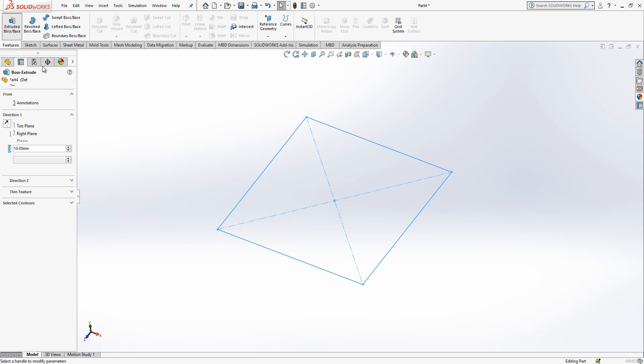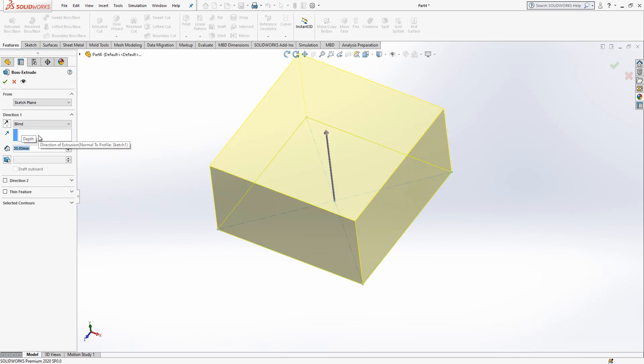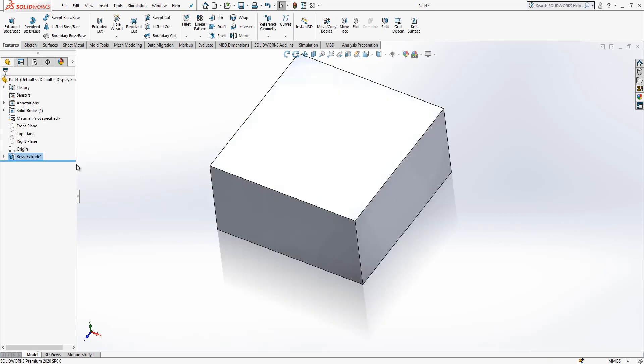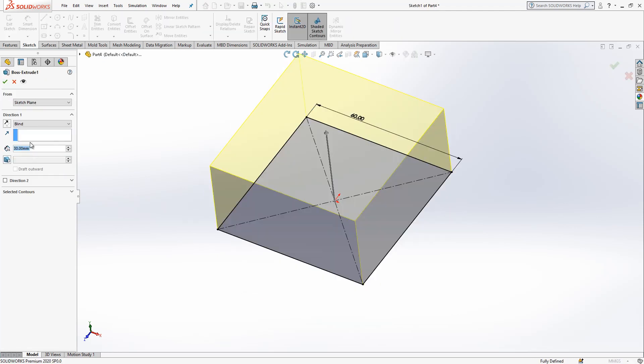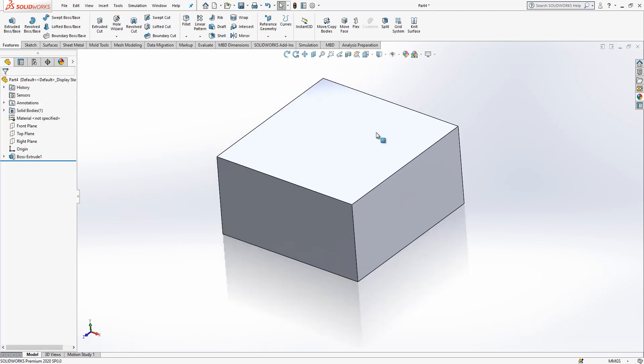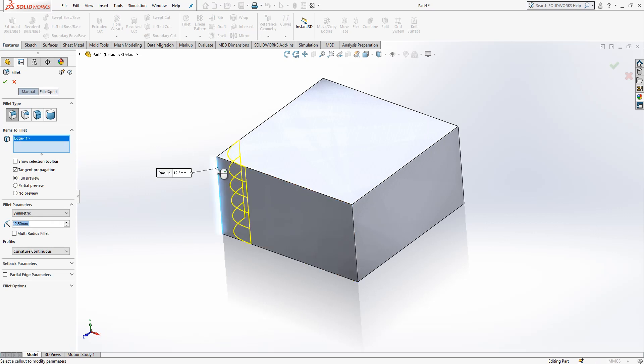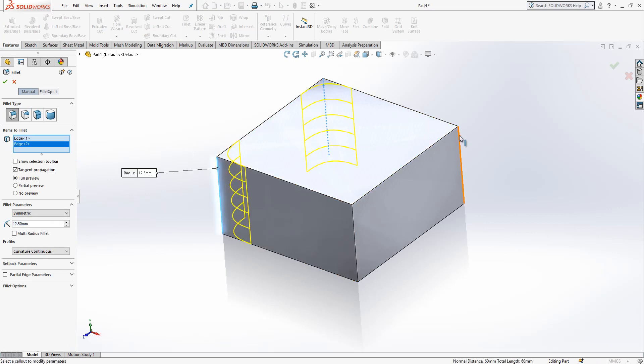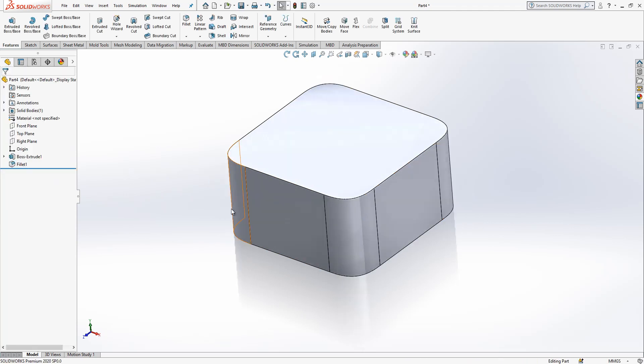Extrude boss base. Height is 30. Simple. Only one thing. Here, write 30 and close it. Then I pick a fillet. 12 and a half will be my fillet value. I select 4 corners. It is good.